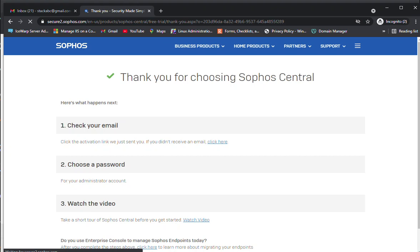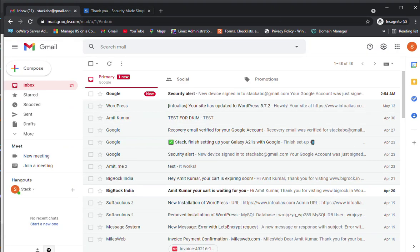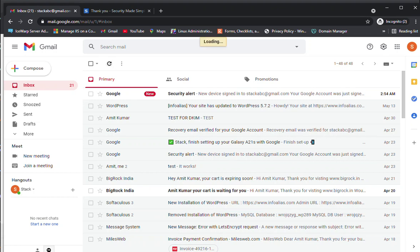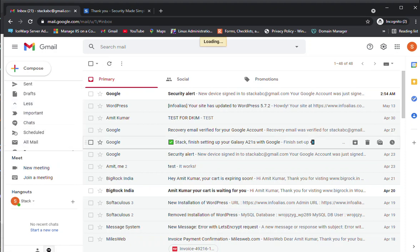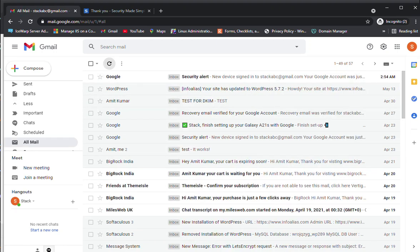Once you click on submit, it will send the email to your account which you specified while registering the product. I need to check it in the email.